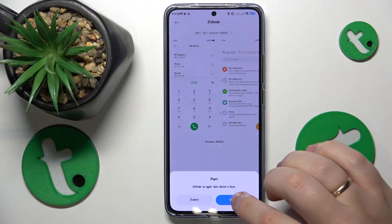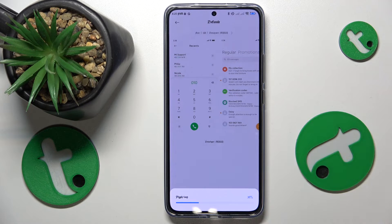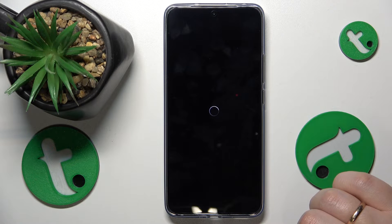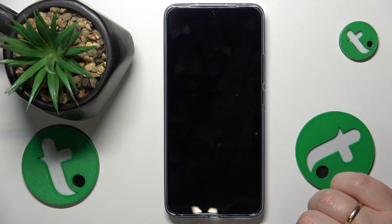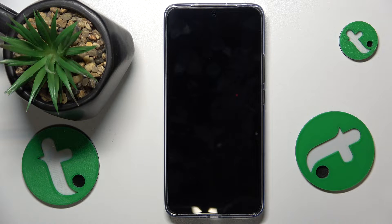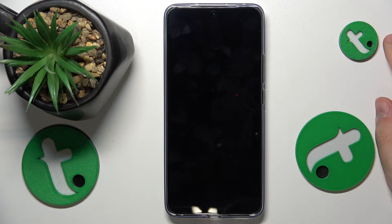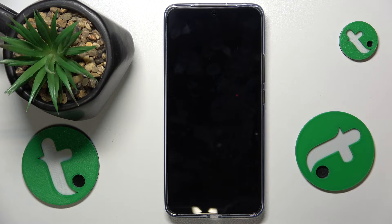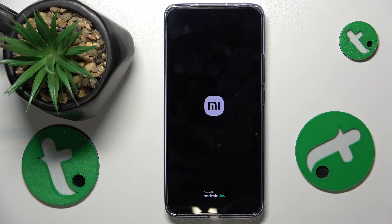Then do not forget to apply it, and within a few seconds — after the reboot — your interface text style will be reset and restored to its default appearance.